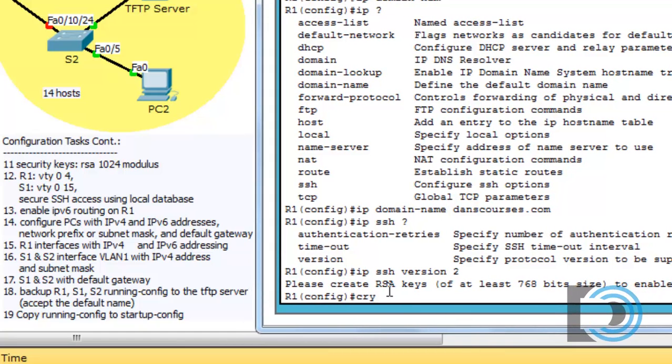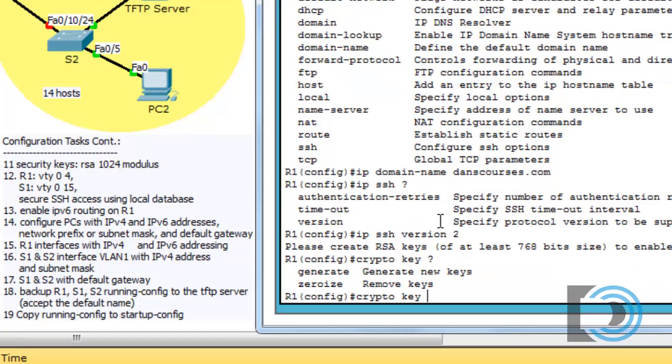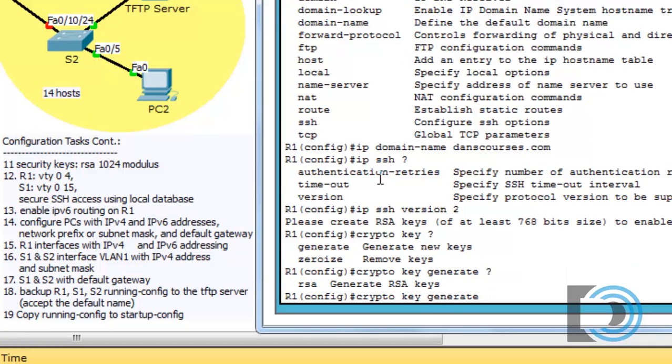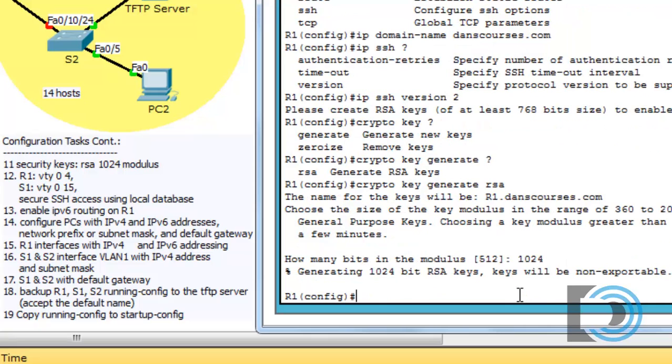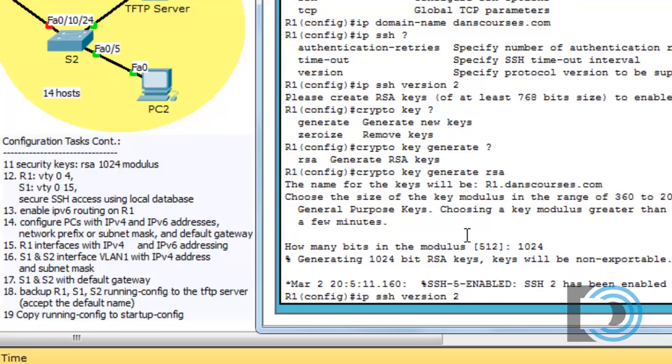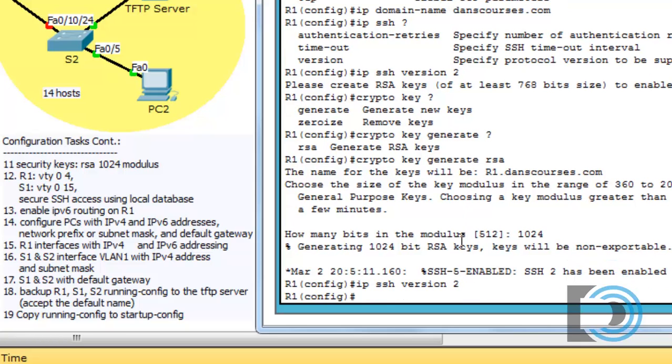So we'll say crypto key space. Let's put a question mark just to see what's there. You can see that there's two options. Generate, which will generate our keys. Or zeroize, which will zero out our keys if we already have some. So we'll hit generate. And then the next option, if we put a question mark, is RSA. And then all we need to do now is just hit enter. And then it'll ask us what size, how many bits in the modulus. The suggested number is 512, but we're going to go with something a little bit more secure, 1024. And hit enter. And now our keys are configured. I'm going to do up arrow twice just to put in that IP SSH version 2 command one more time, just to be sure.